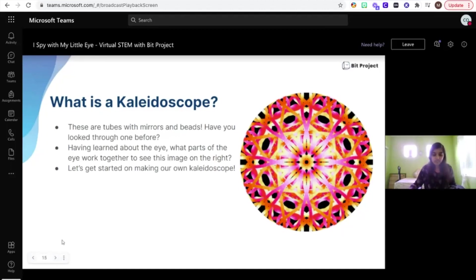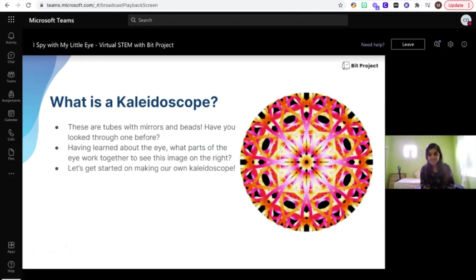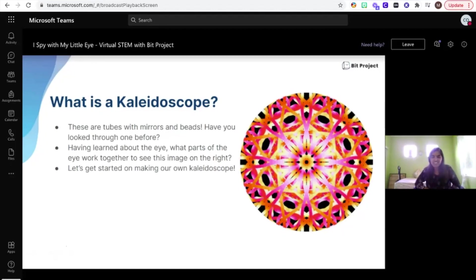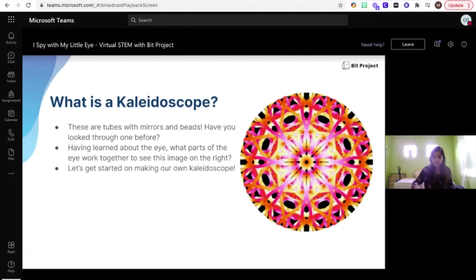Does anyone need to see the materials list before we get started? I can go back to that slide. Sammy says when using a blue marker on plastic with a black background, it looks like purple — interesting! Color is perceived differently by different organisms. How humans see color is different from how a dog would see color, actually.